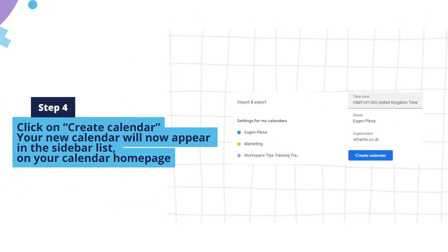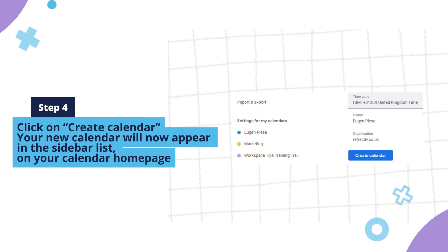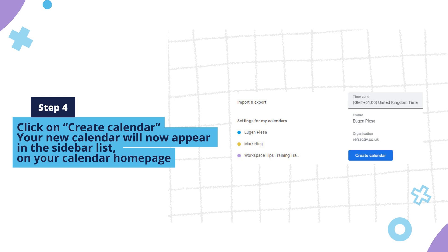Step 4. Click on Create Calendar. Your new calendar will now appear in the sidebar list, on your calendar homepage.